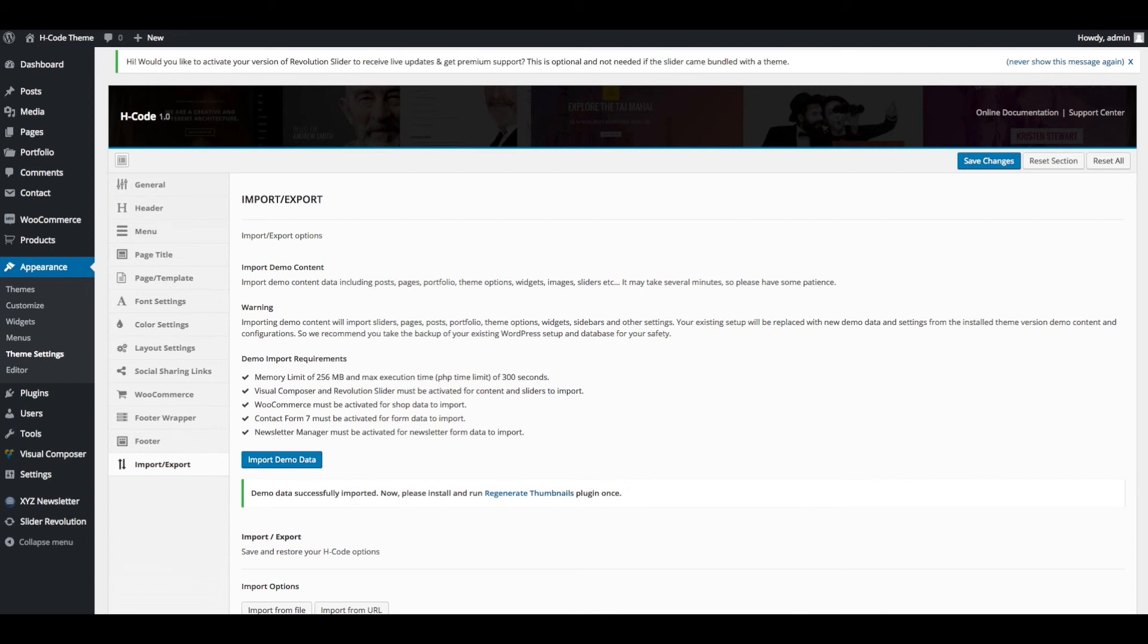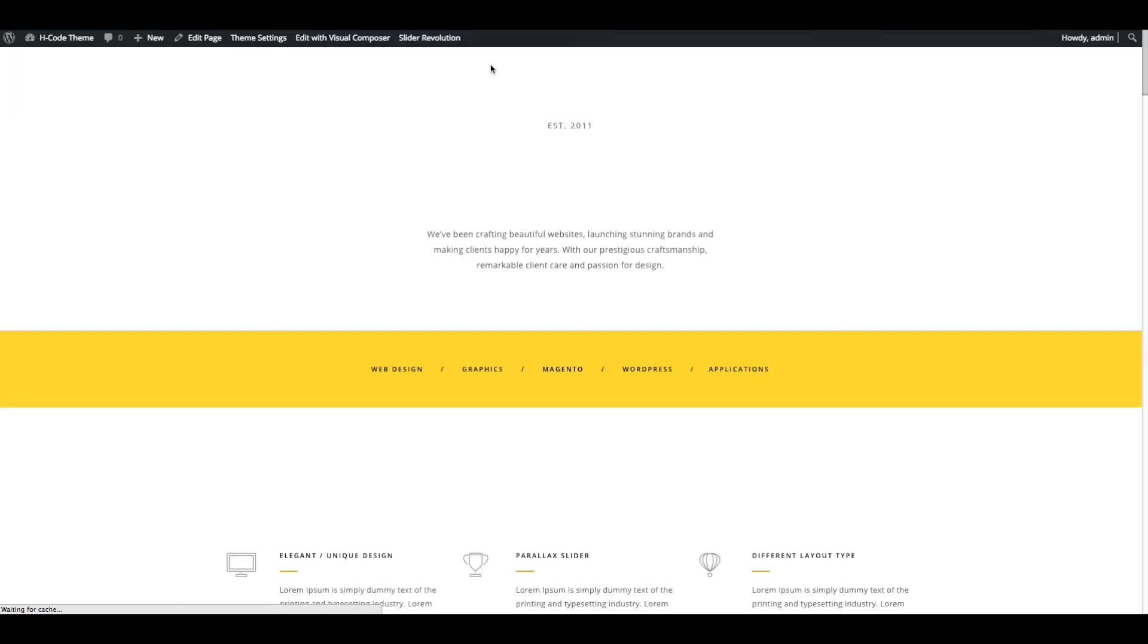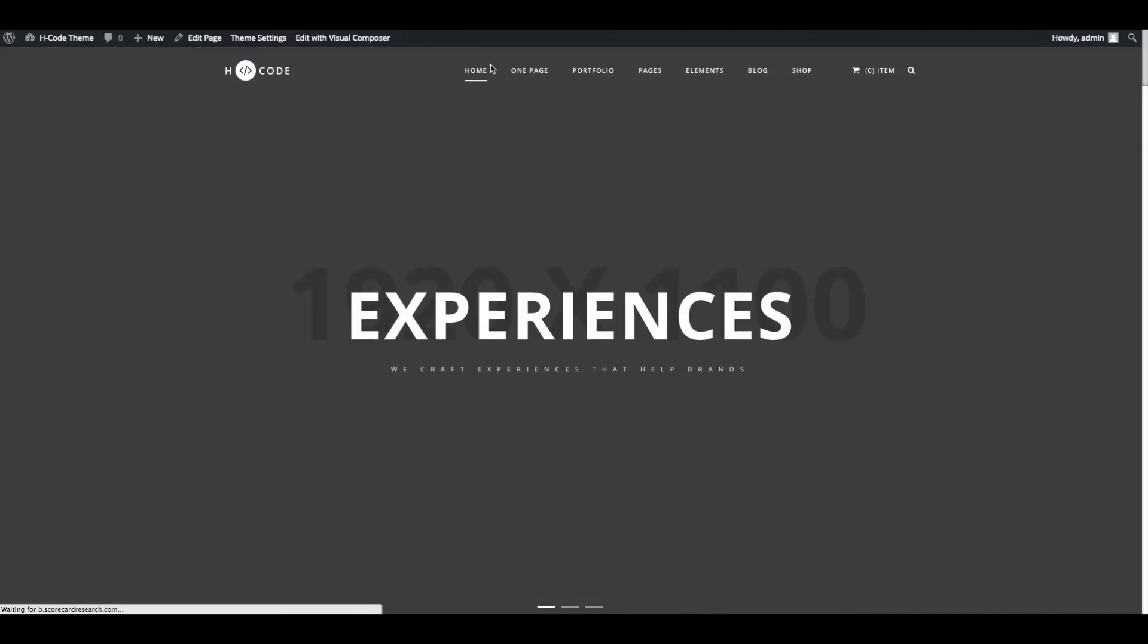Demo data successfully imported. Now you can go to front end and refresh the page. Wow. Awesome. Demo data imported successfully.